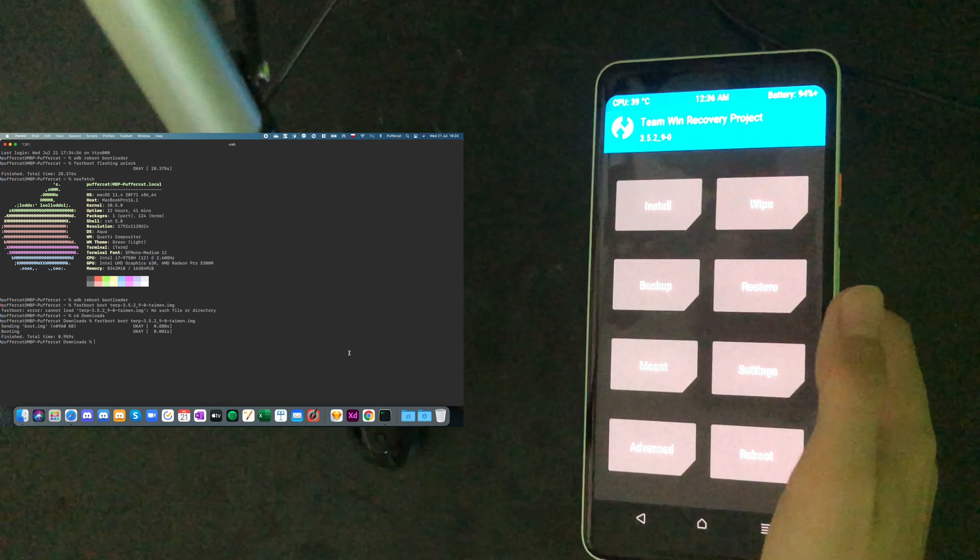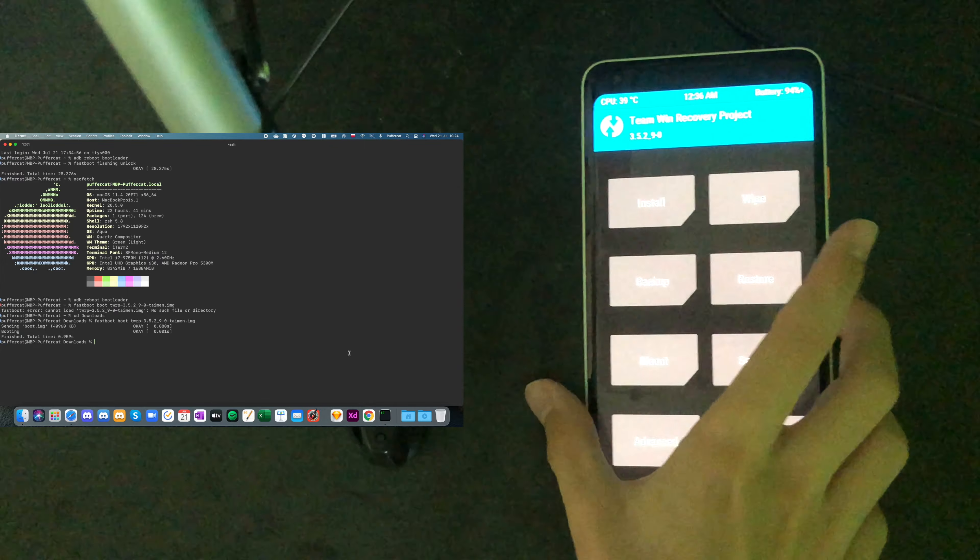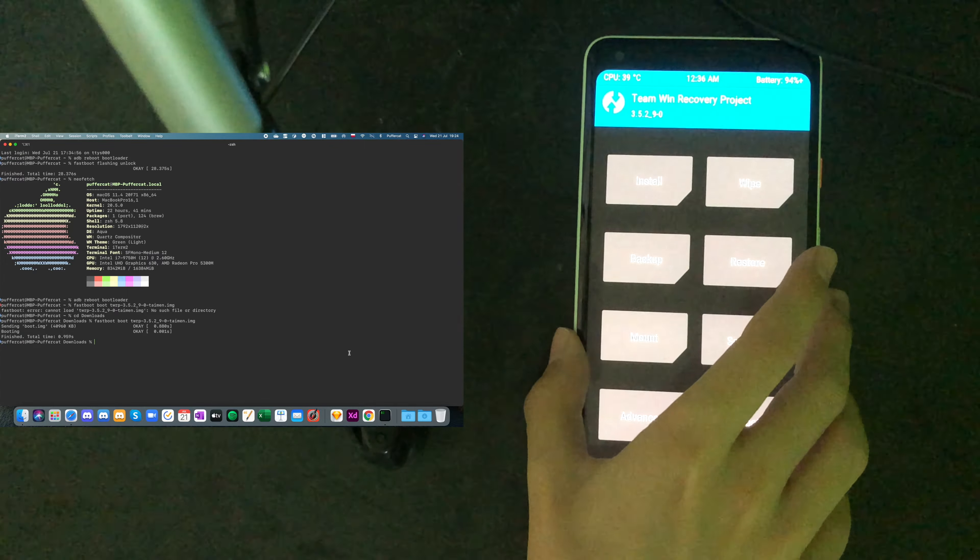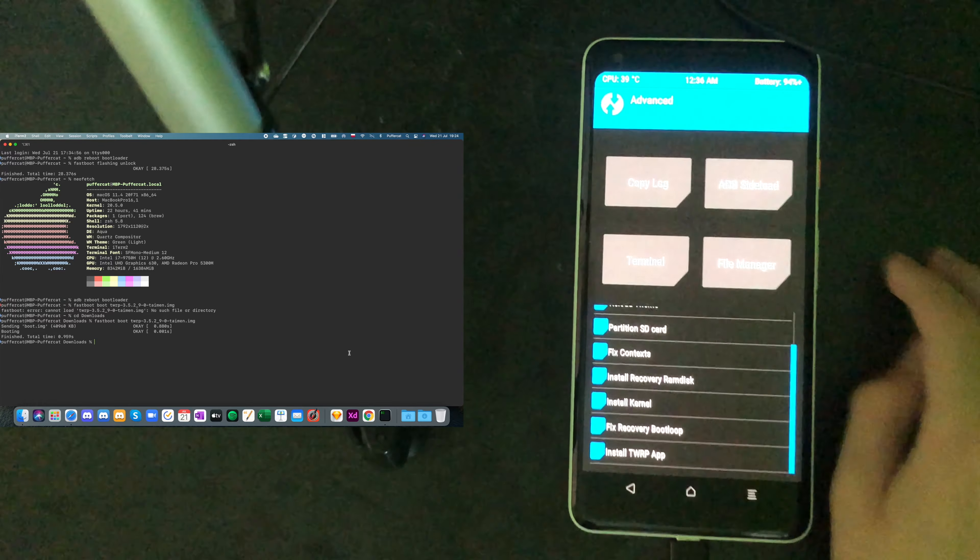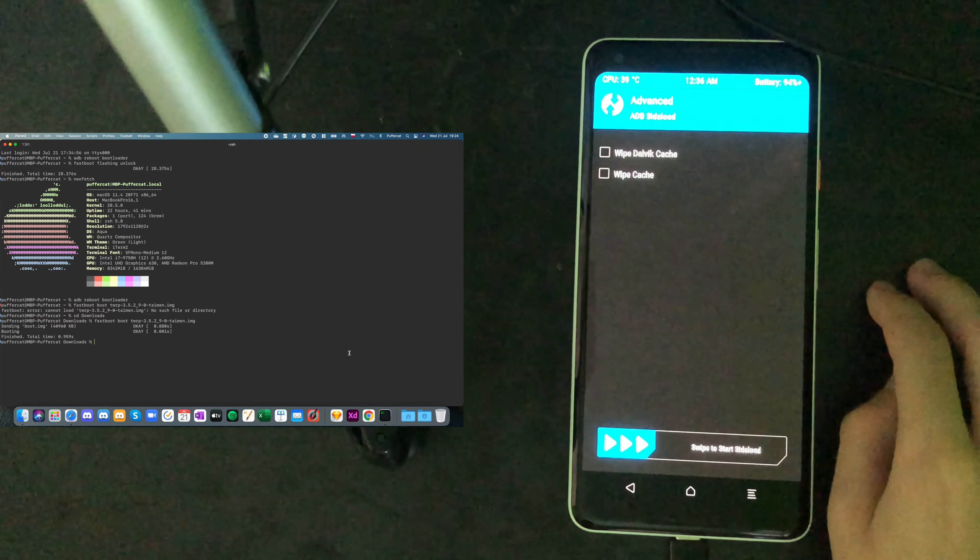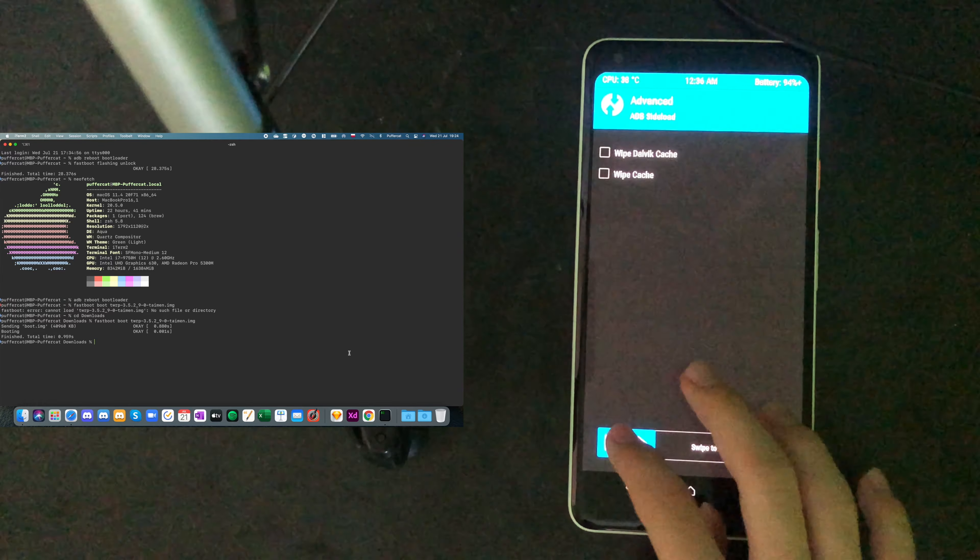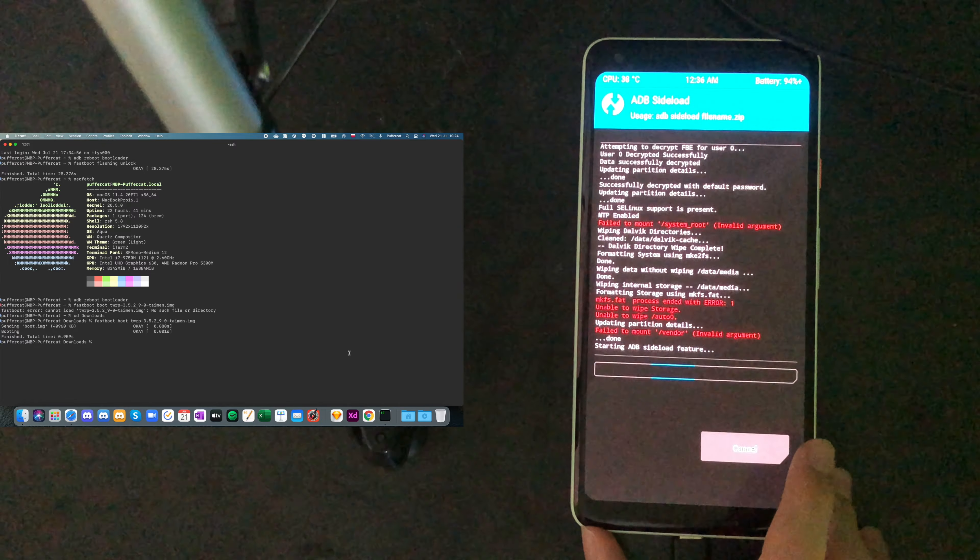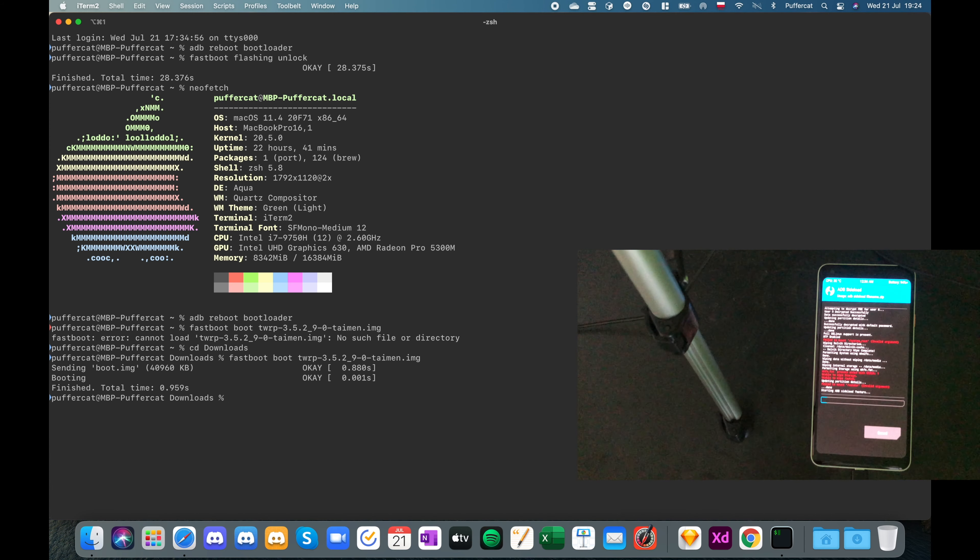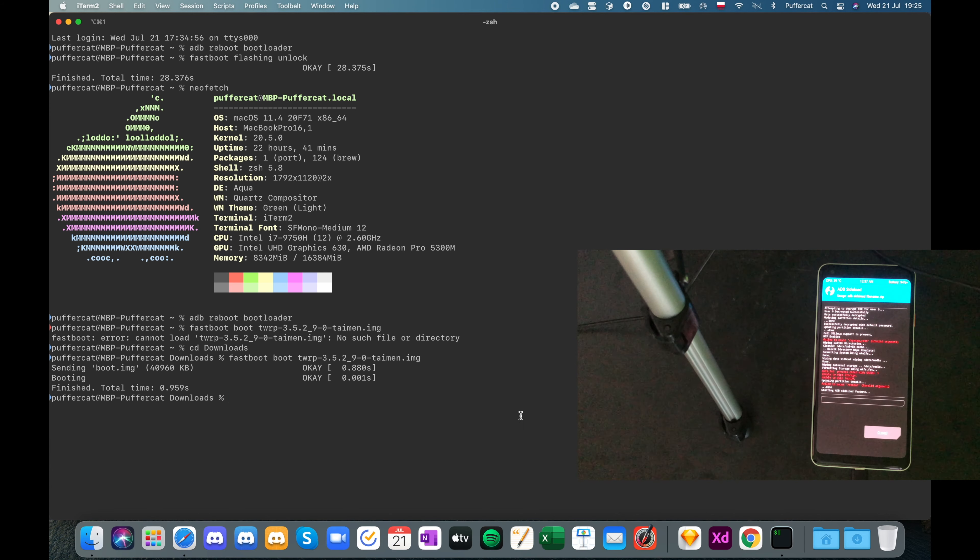Back. Plug it back in. And now go to Advanced. Press ADB Sideload. And swipe to start sideload. Now this is once this is done, we have to type in ADB sideload and the name of the file that we have downloaded.